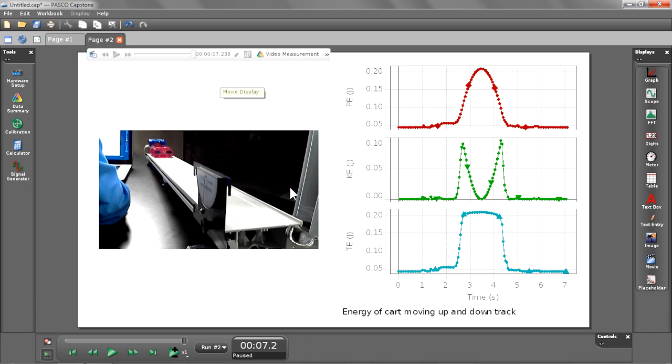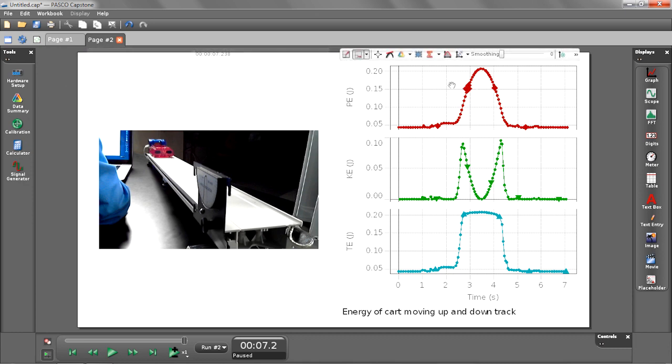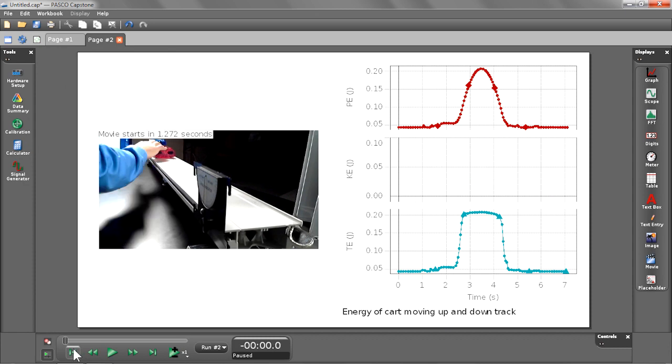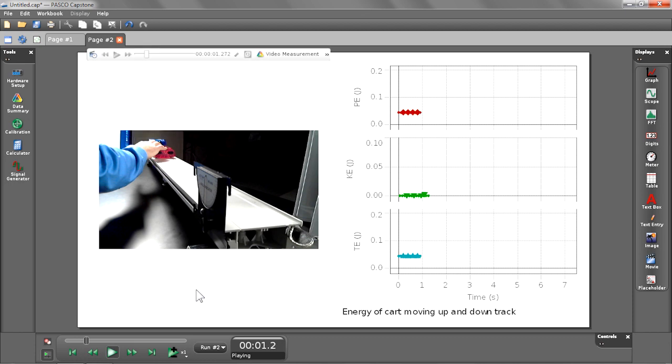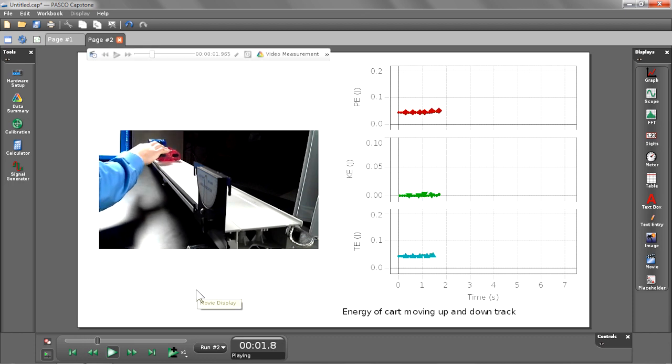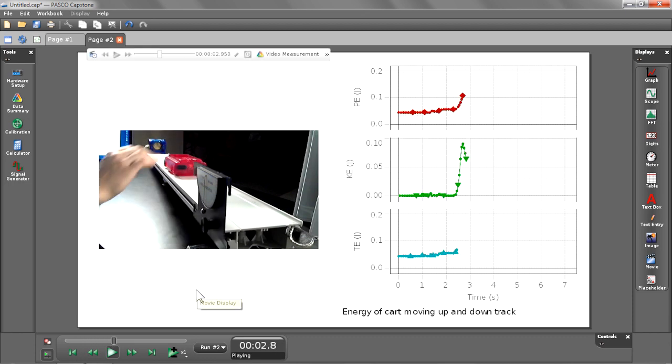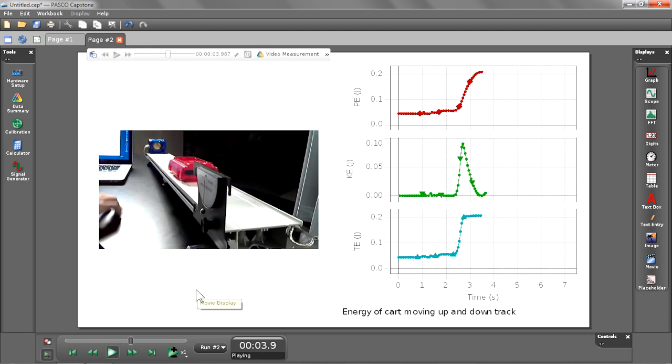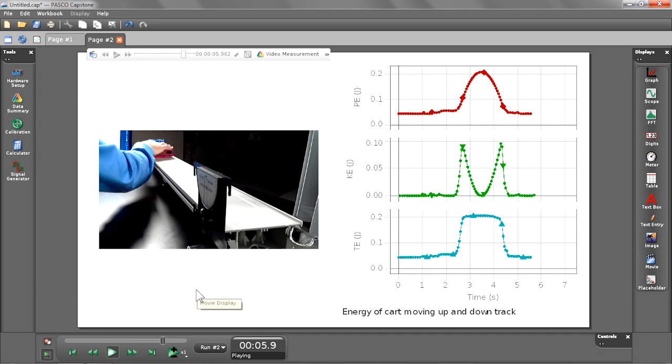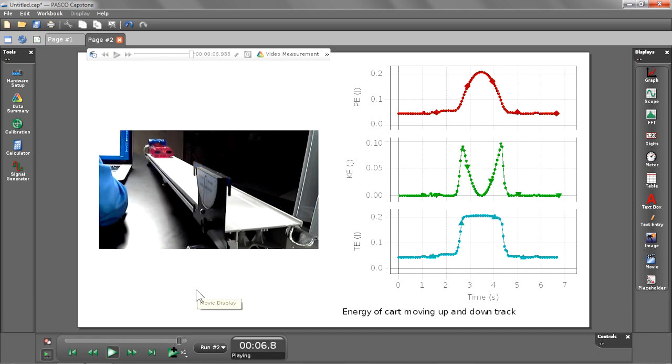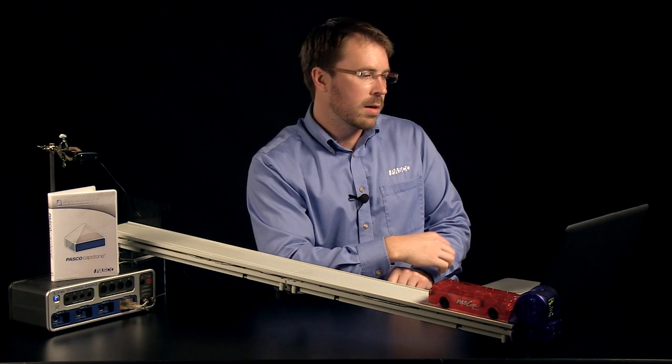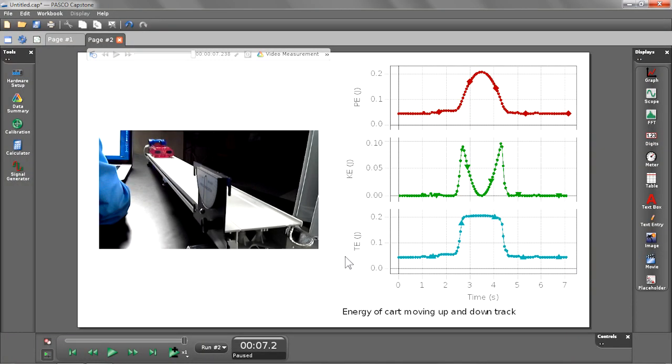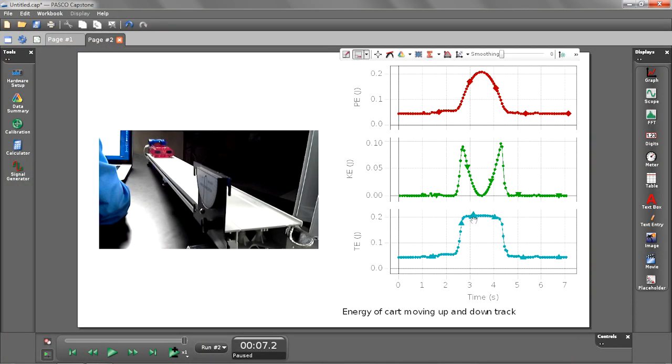Now we see our full page with our movie and our potential energy, kinetic energy, and total energy. This time we're going to go and play back again and see what happens playing back the movie with our new calculations. As you can see, Capstone has synced those new calculations with the movie data that we had synced prior to our graph. So everything plays back nicely matched. Notice we also see total energy having a nice flat line while my cart's moving up and down the track. This shows that the energy was conserved even though the potential energy and kinetic energy changed as the cart moved up and down the track.